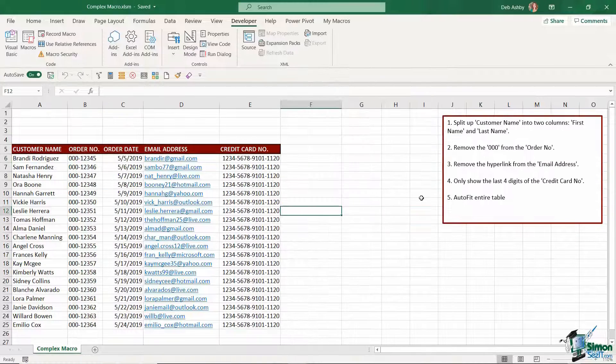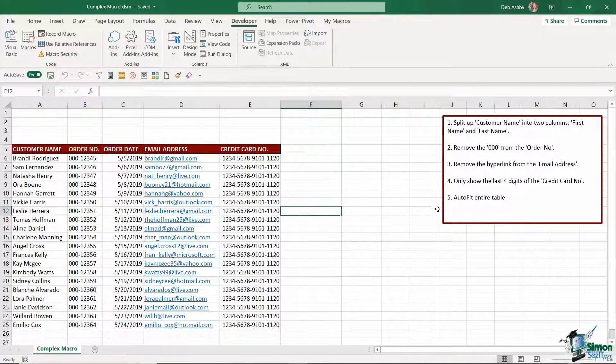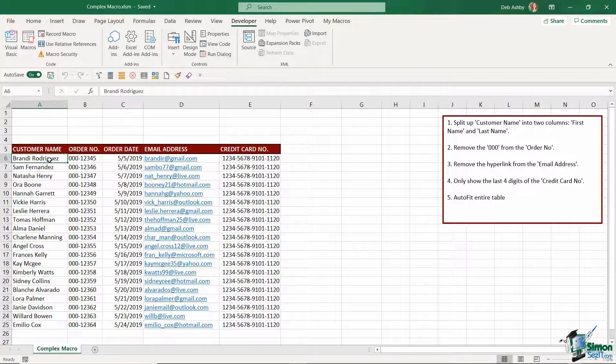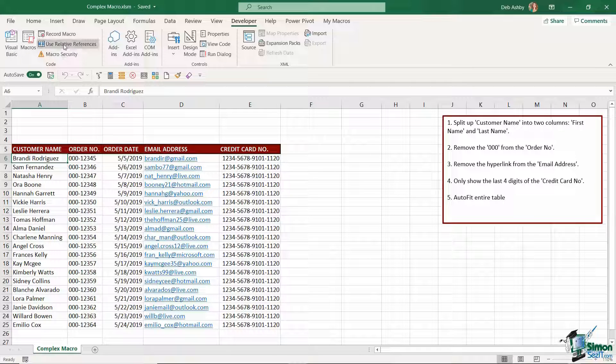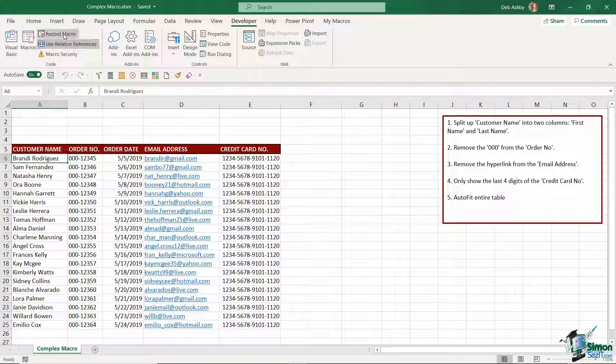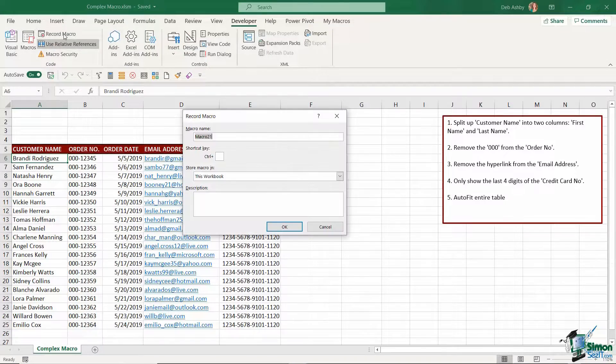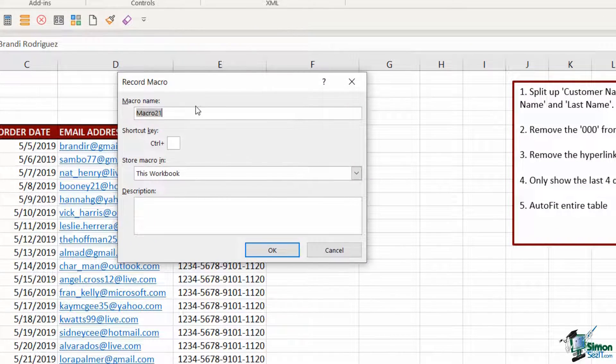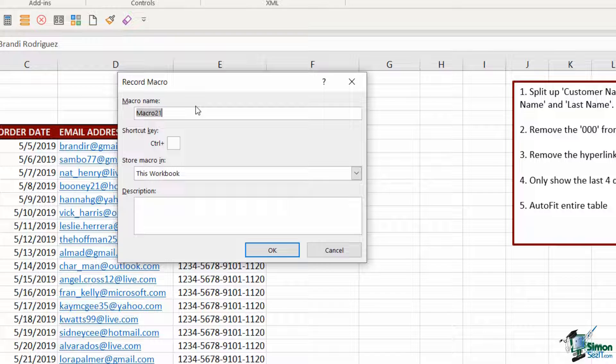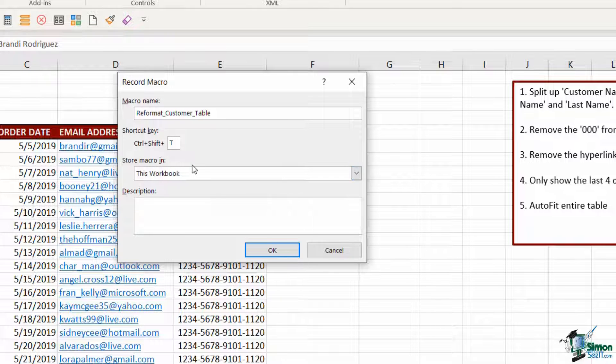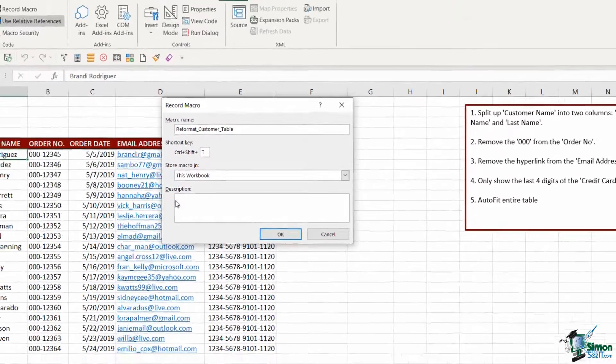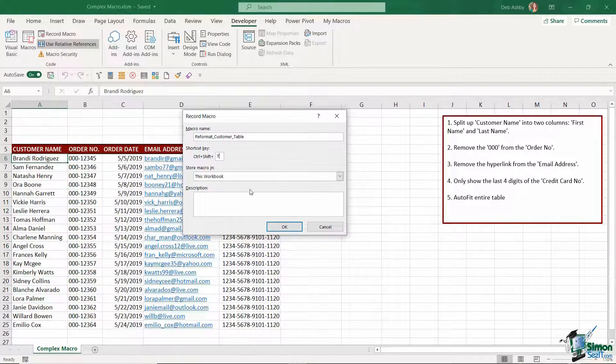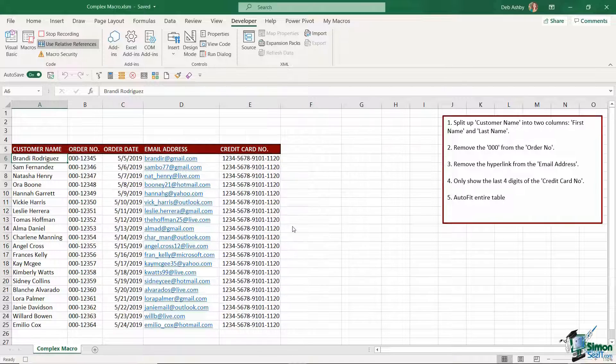So let's now record our macro. I'm going to click where I want the macro to start so I'm going to click somewhere in column A and in this case I do want to use relative references so I'm going to make sure that I have that button turned on as well. So let's jump up to record macro. I'm going to give my macro a name so we're going to call this reformat_customer_table and I'm going to give this a shortcut key of ctrl shift T. I'm going to store the macro in this workbook only and at the moment I'm not going to give it a description. So let's click on okay.